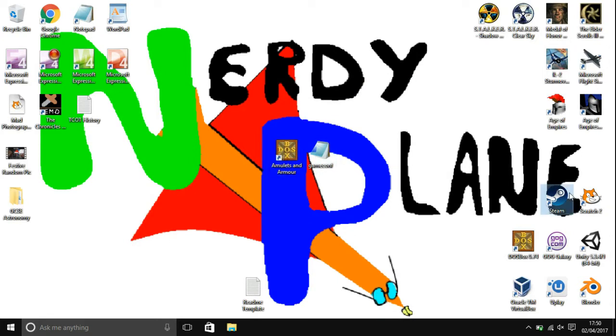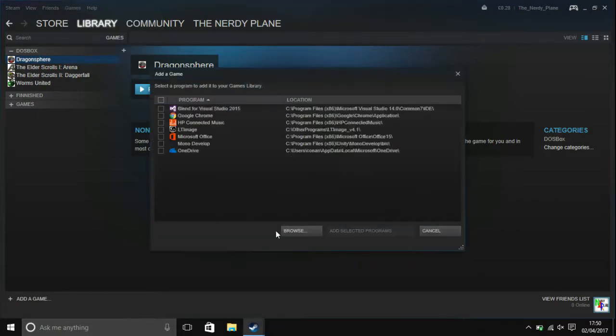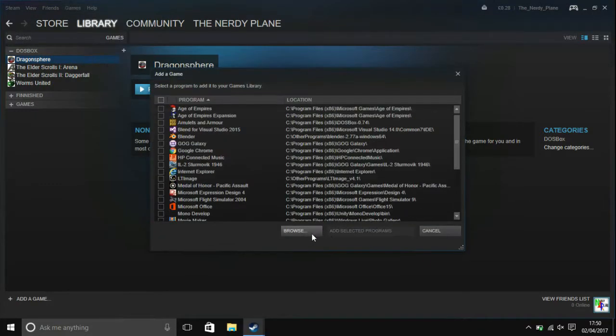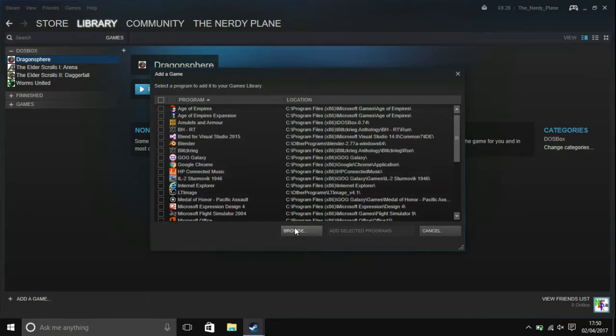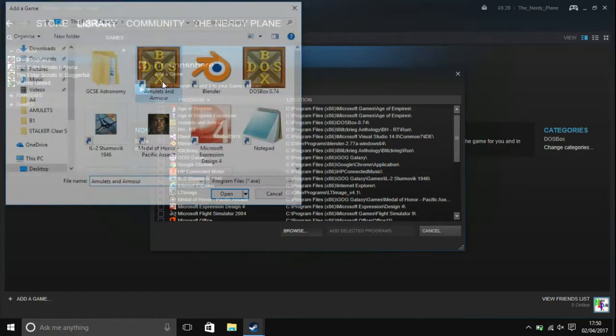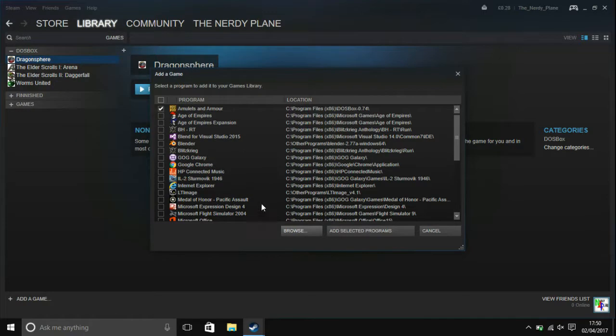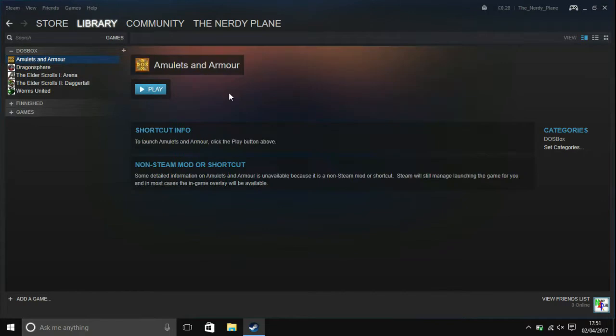You're then going to want to open up Steam. And click on games, add a non-Steam game. Click on browse. Go to wherever you saved this shortcut to. Choose it. Then click on add selected programs. And as you can see here I now have my Amulets and Armor shortcut in Steam.